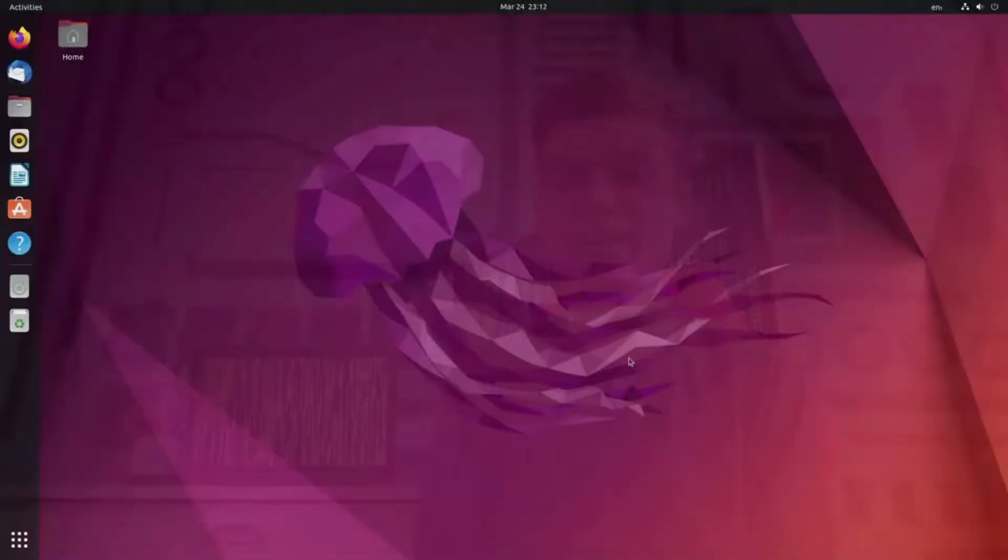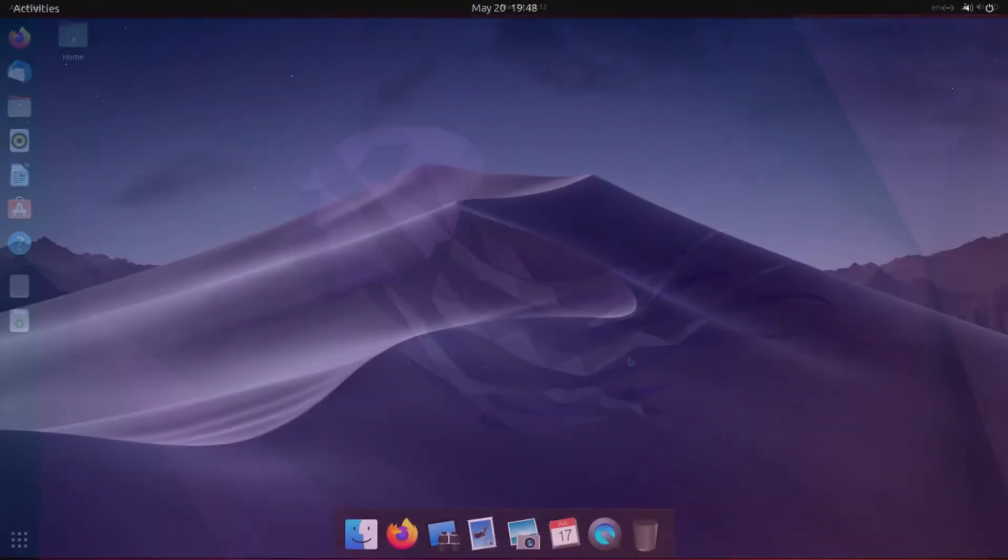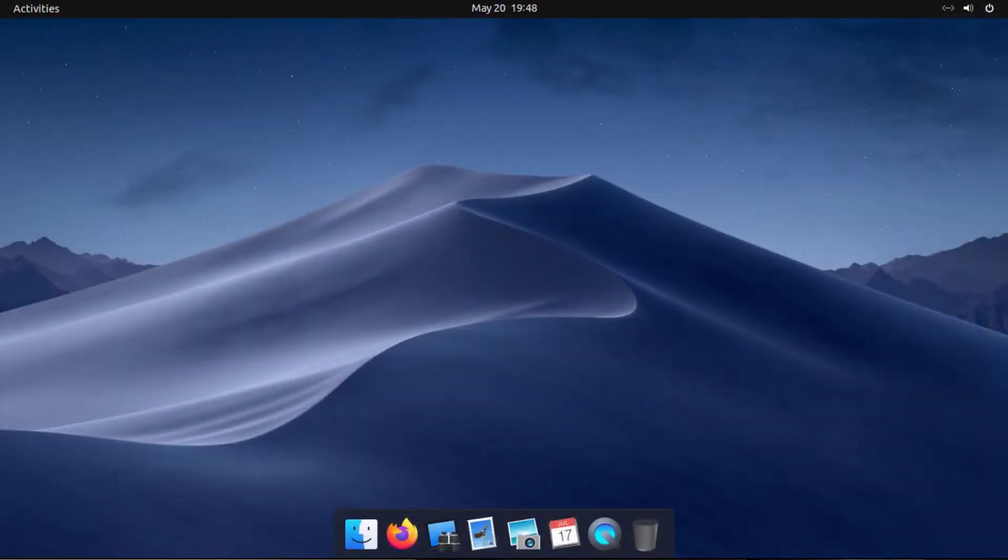Alright, today I'm going to show you how I customize my Ubuntu 22.04 desktop. So in this video, I'm going to show you how to take Ubuntu 22.04 from this to this.